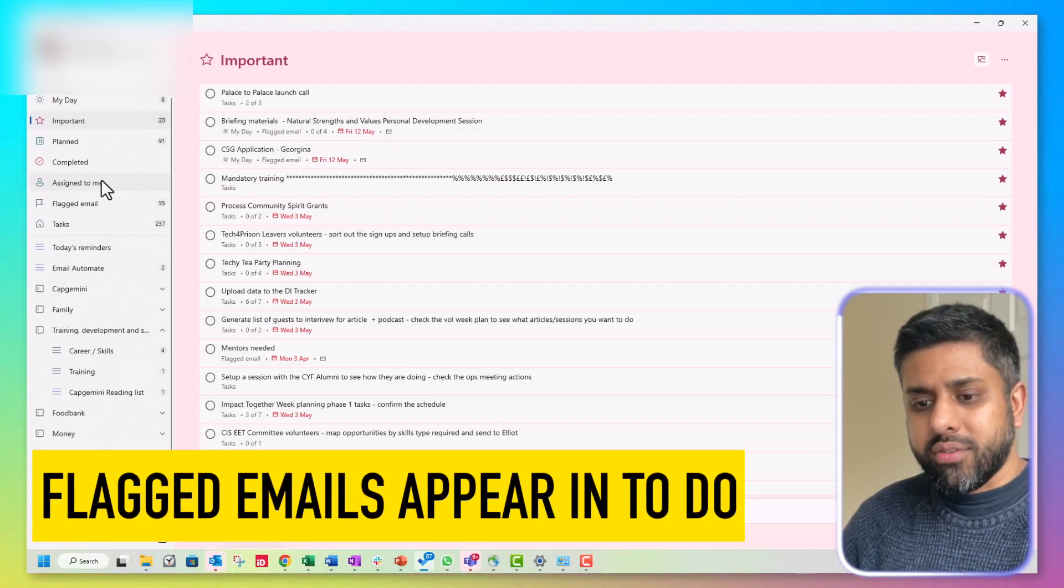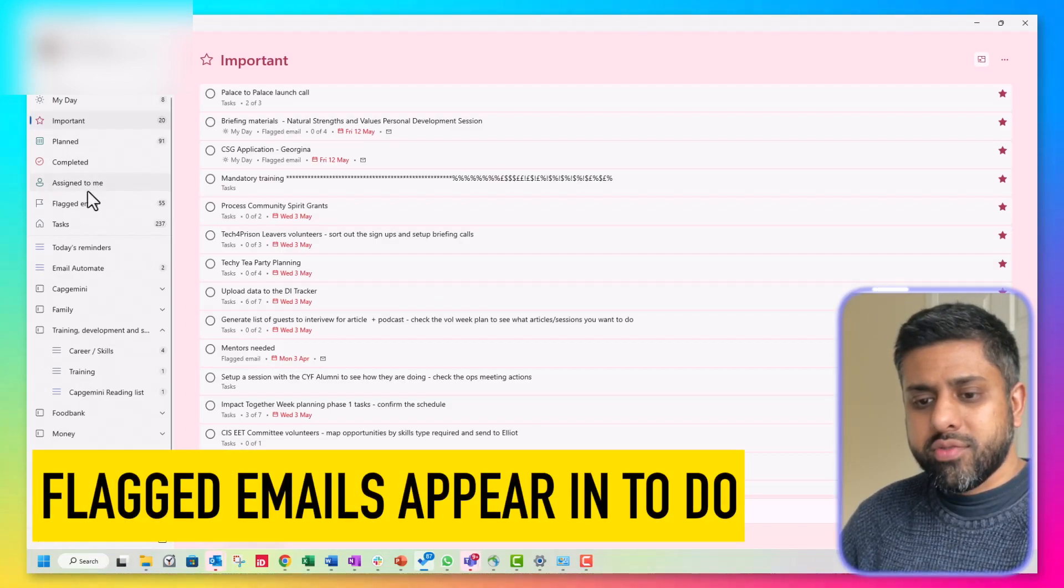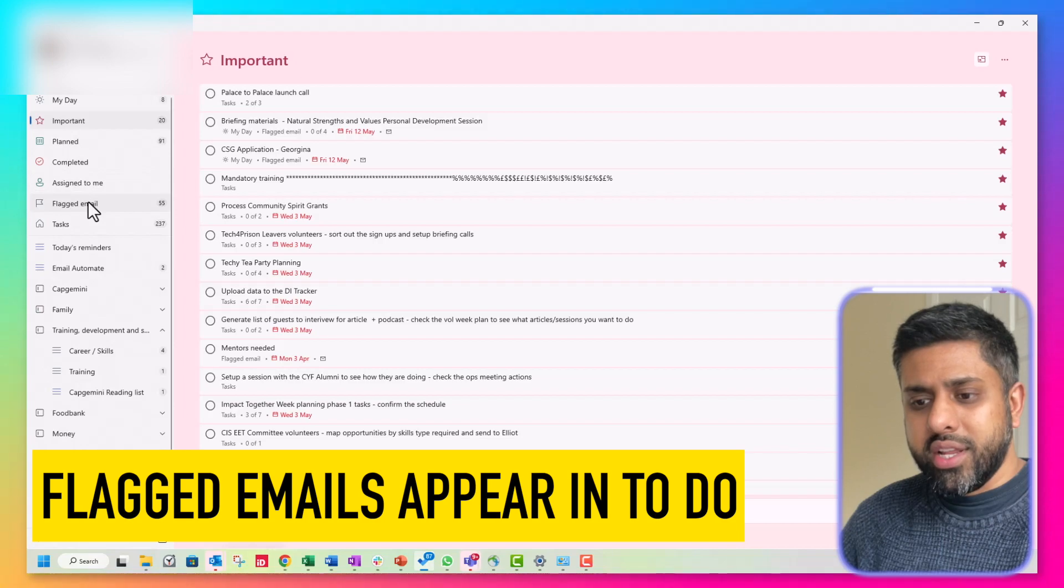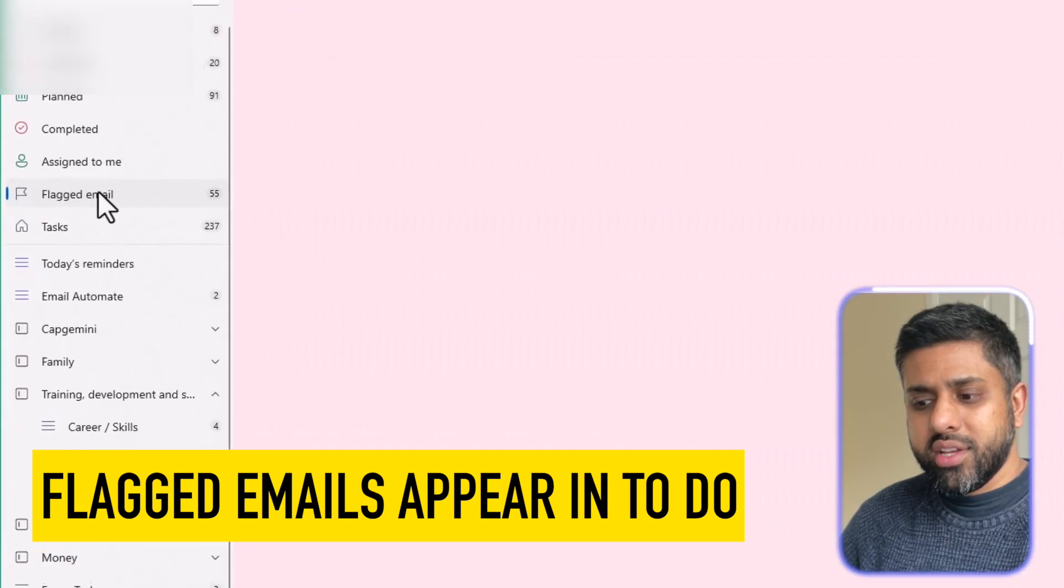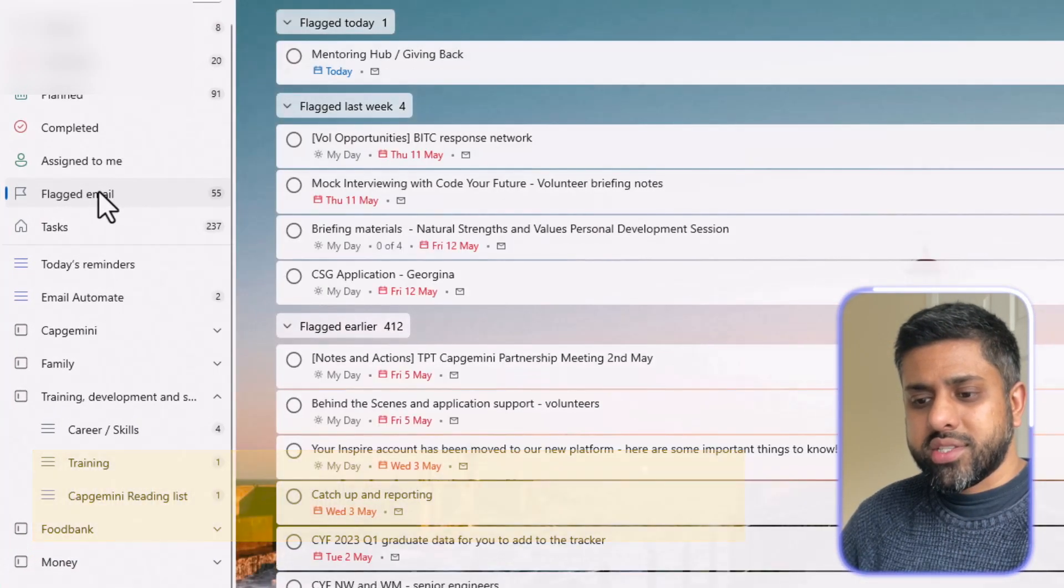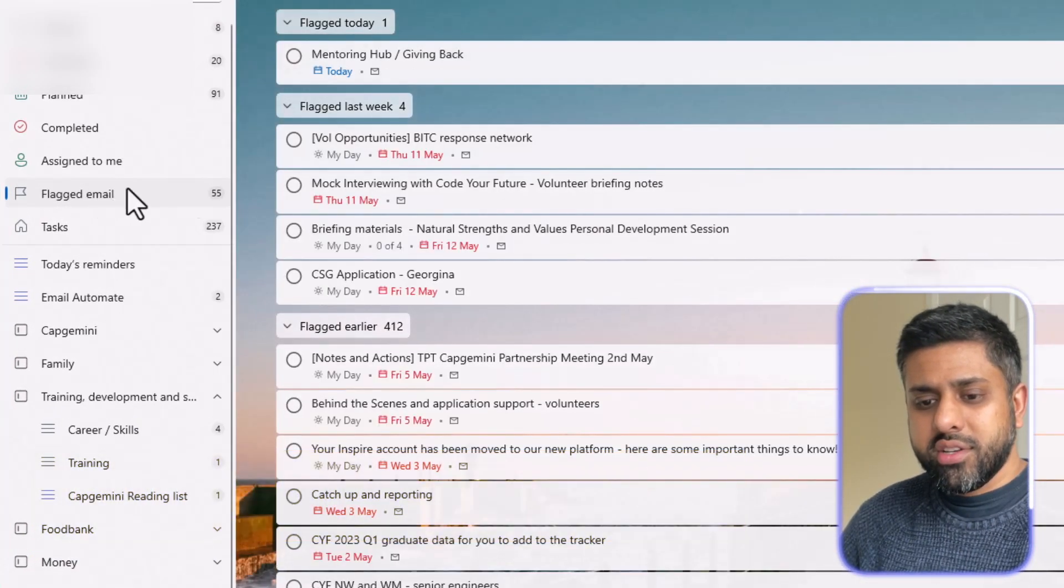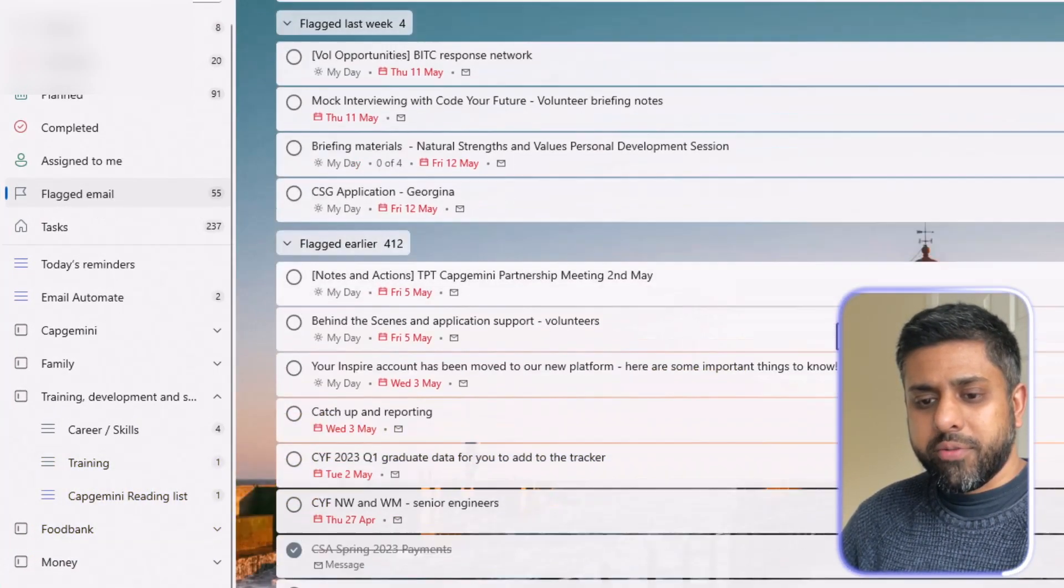will appear here in a list, which is great.